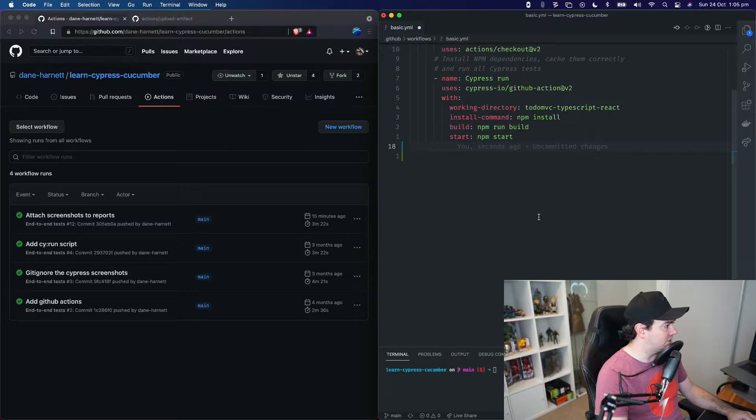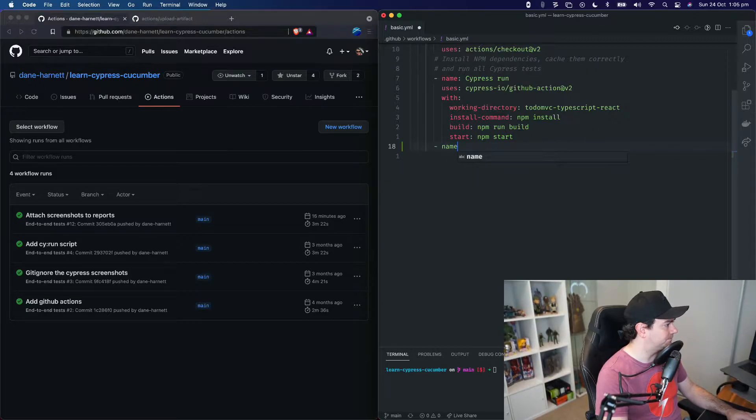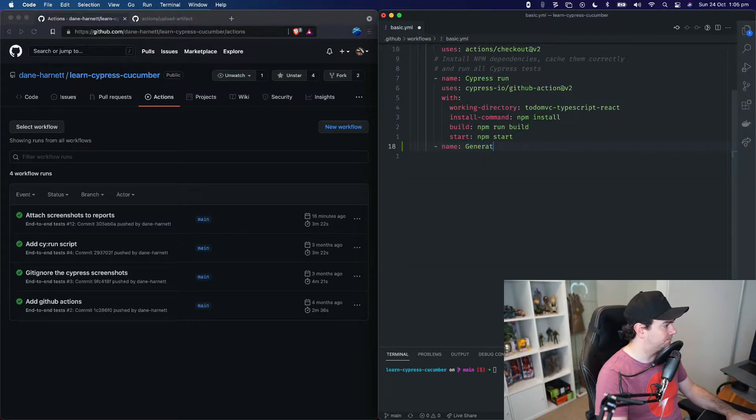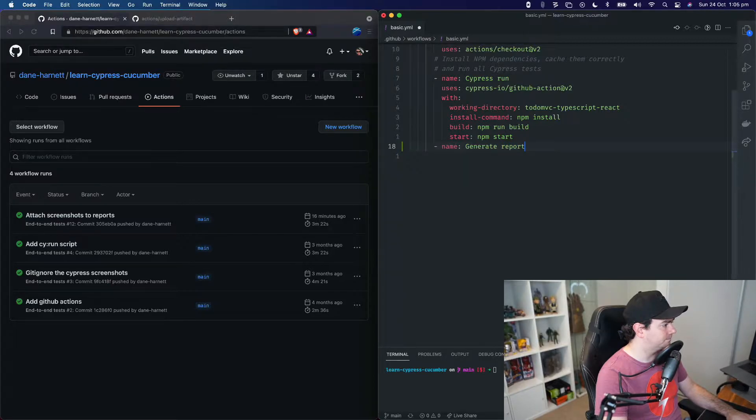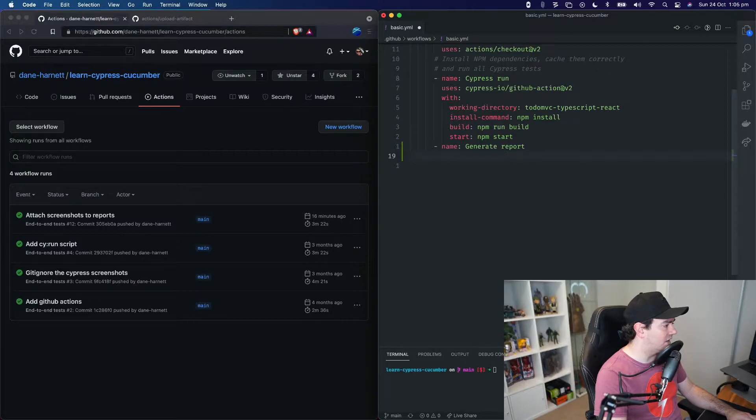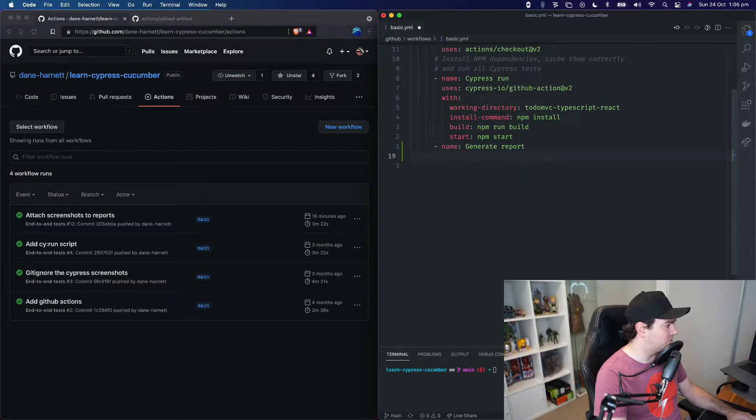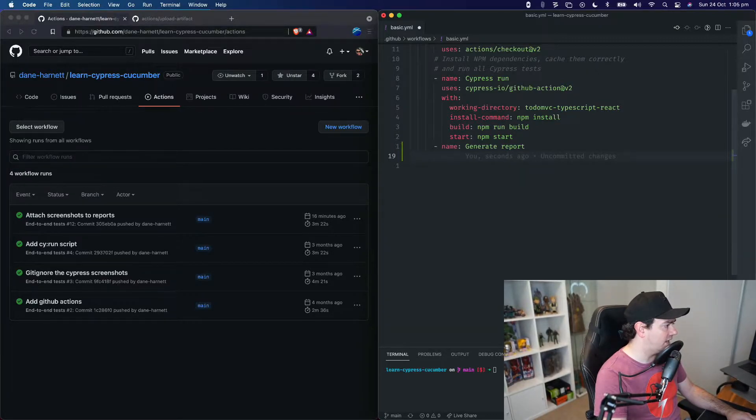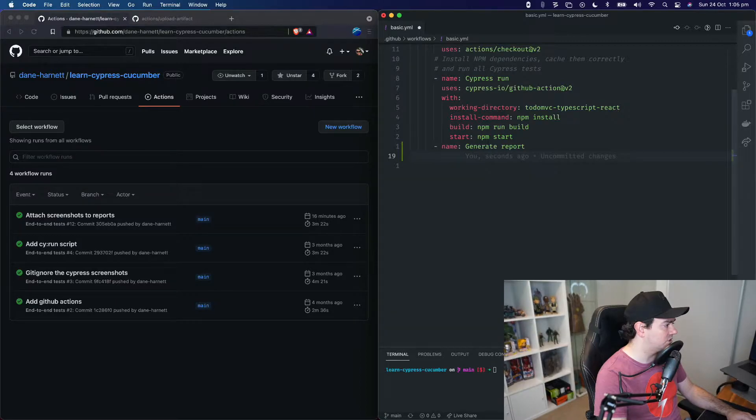So let's start with generating. This action is just going to run a shell command, changing into our TypeScript React folder and executing our npm script to generate the report.